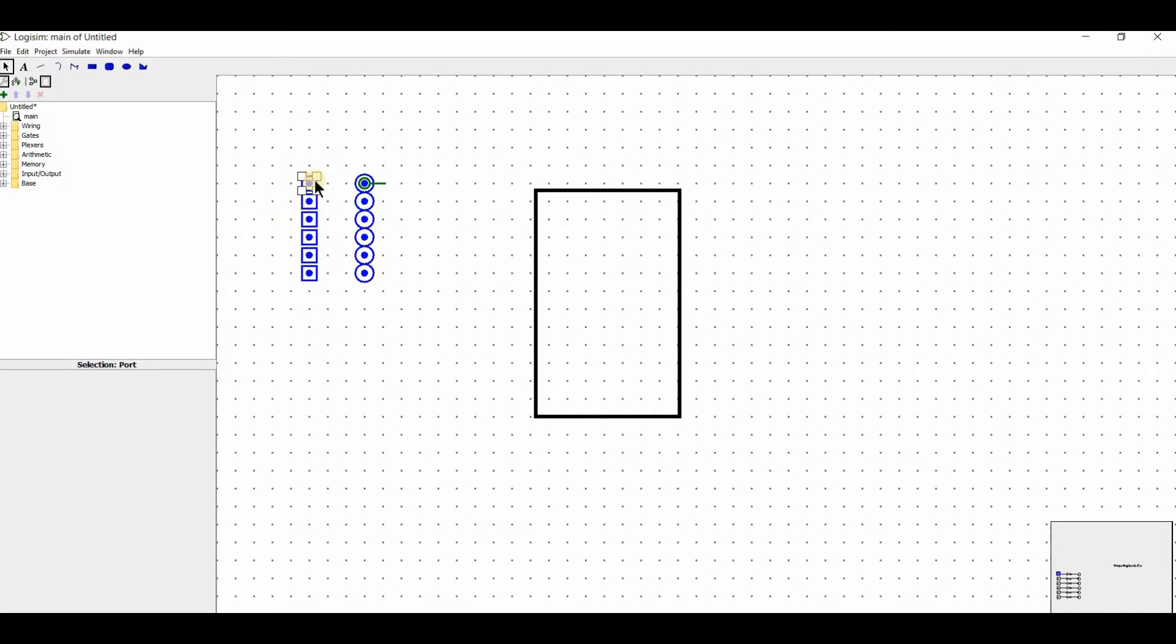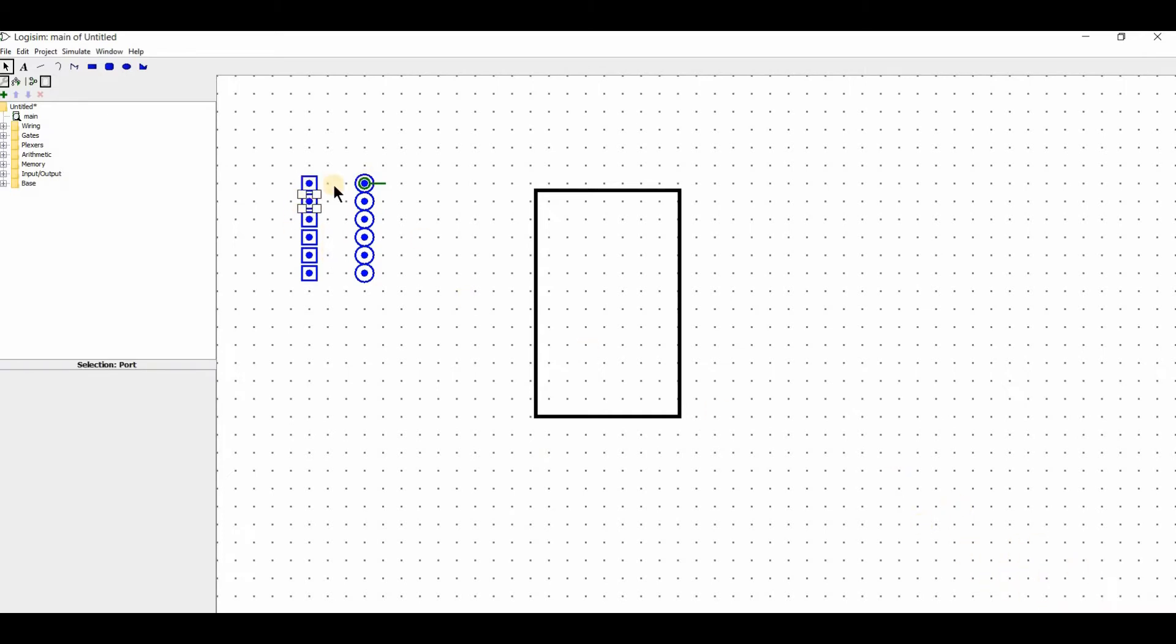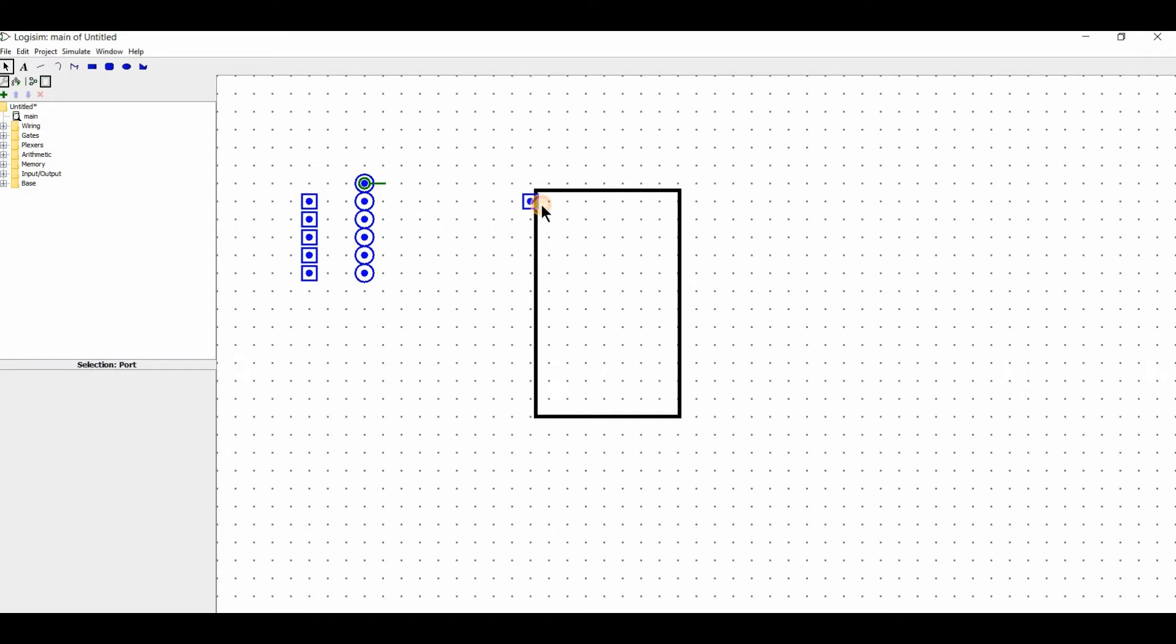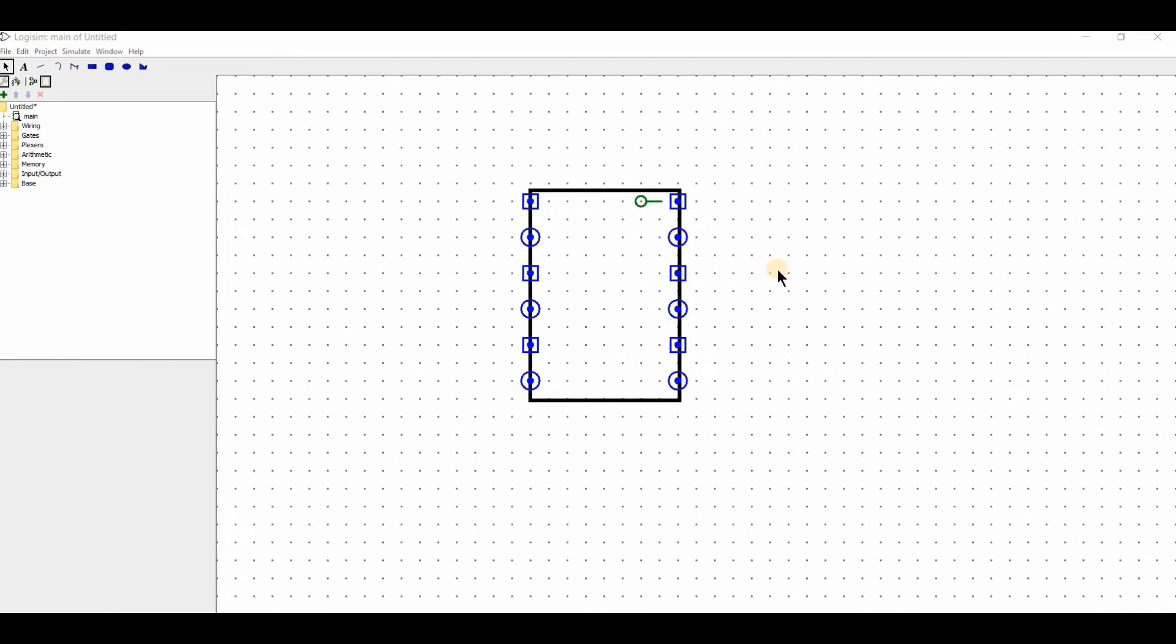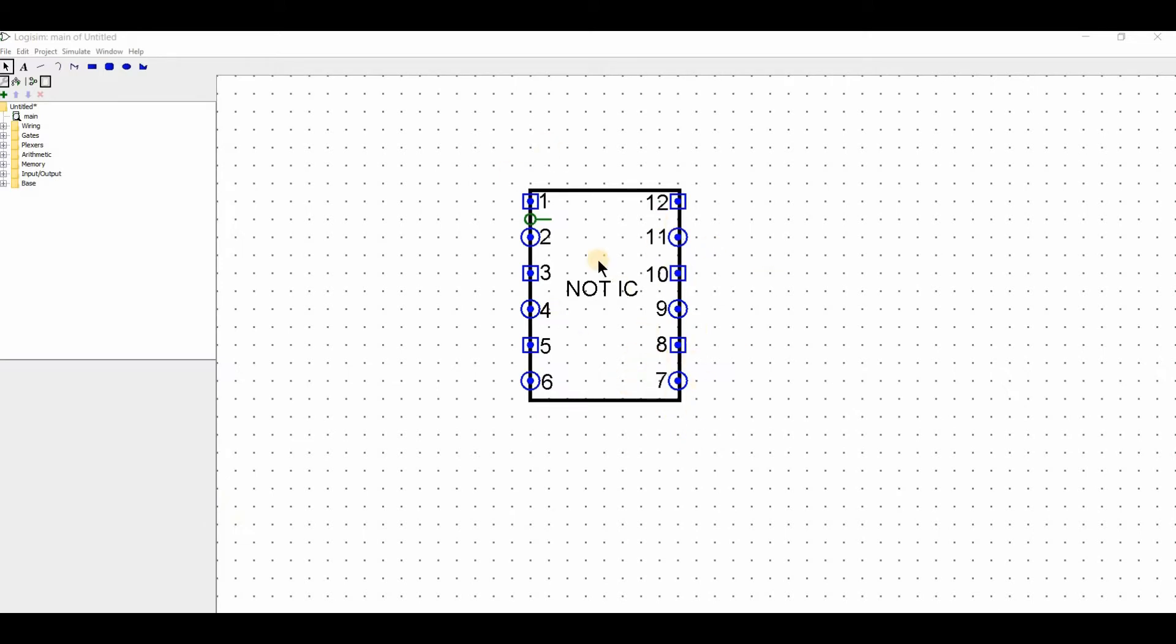We have rectangular or square input and circular output. If we click on the right corner, we can see which gate is in the configuration. First we have input, then we have input, then we have output. We have input and output. So we have numbering as long as you can understand the inputs and outputs.